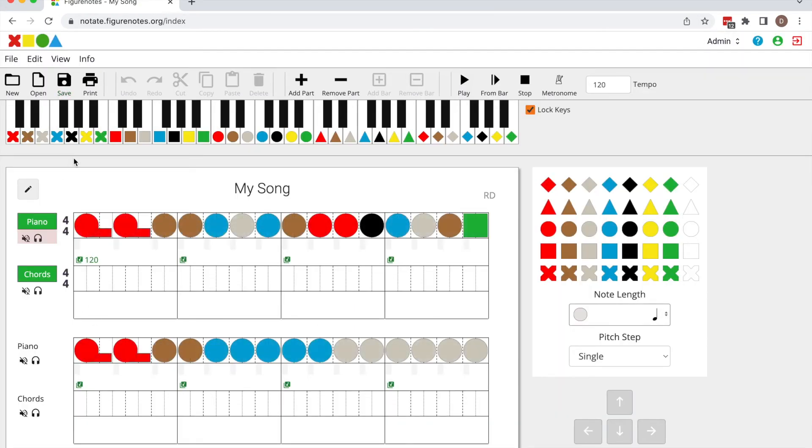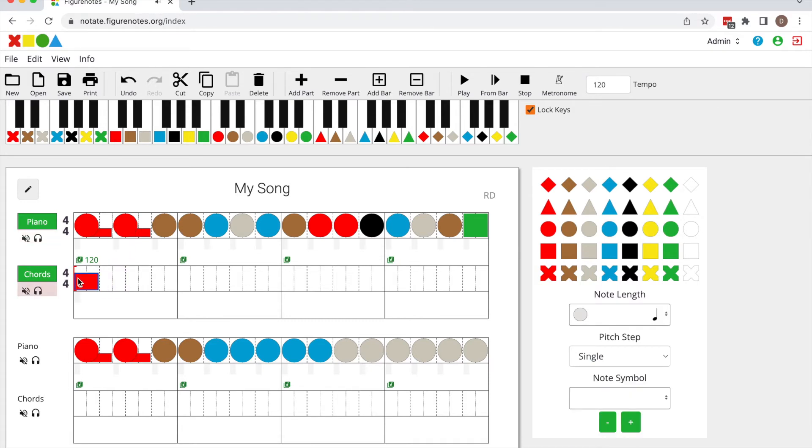Hit save. Now just as you did with your melody, pull in the chord parts.